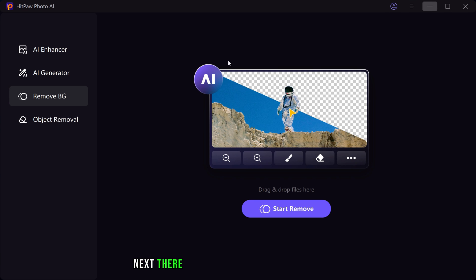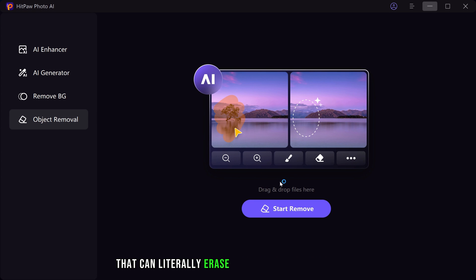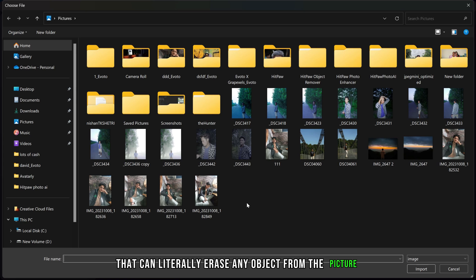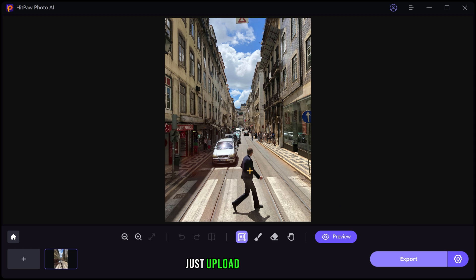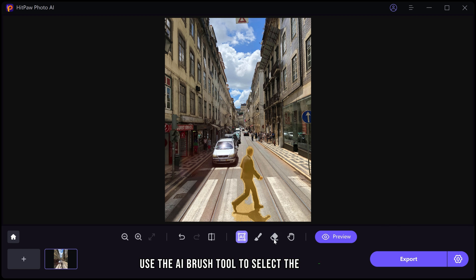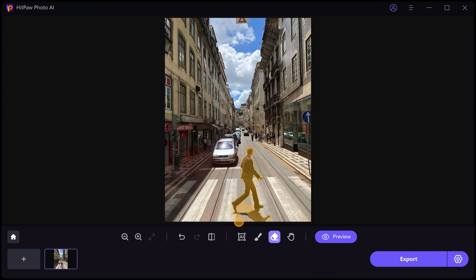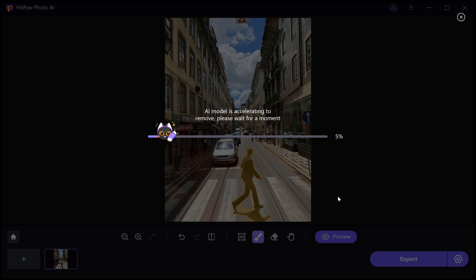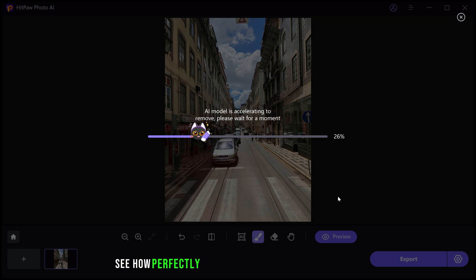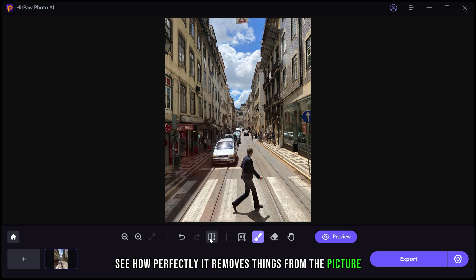Next there is this tool called object removal that can literally erase any object from the picture. Just upload your image, use the AI brush tool to select the subject, hit preview after selecting and that's all. See how perfectly it removes things from the picture.